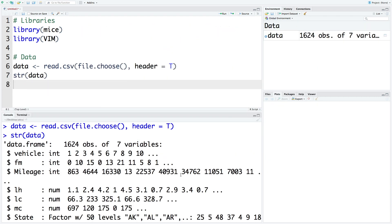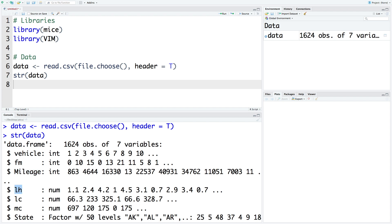We are going to use a vehicle failure data file. So this is a data frame with 1624 observations, so that many rows. And there are seven variables, so there are seven columns. So the first column is just the vehicle number 1234. And then we have failure month, what was the mileage at the time of car failure. And then labor hours, LH. So how much time it took to correct the problem. Labor cost is what was the cost. And then we have material cost. And what was the state of failure. So let's look at the summary.